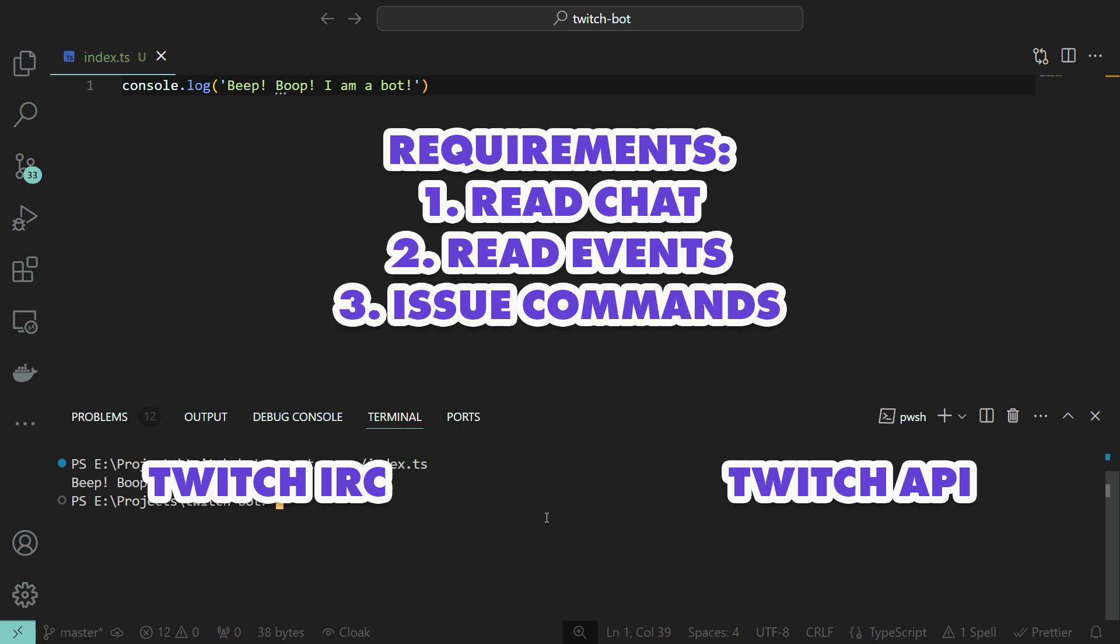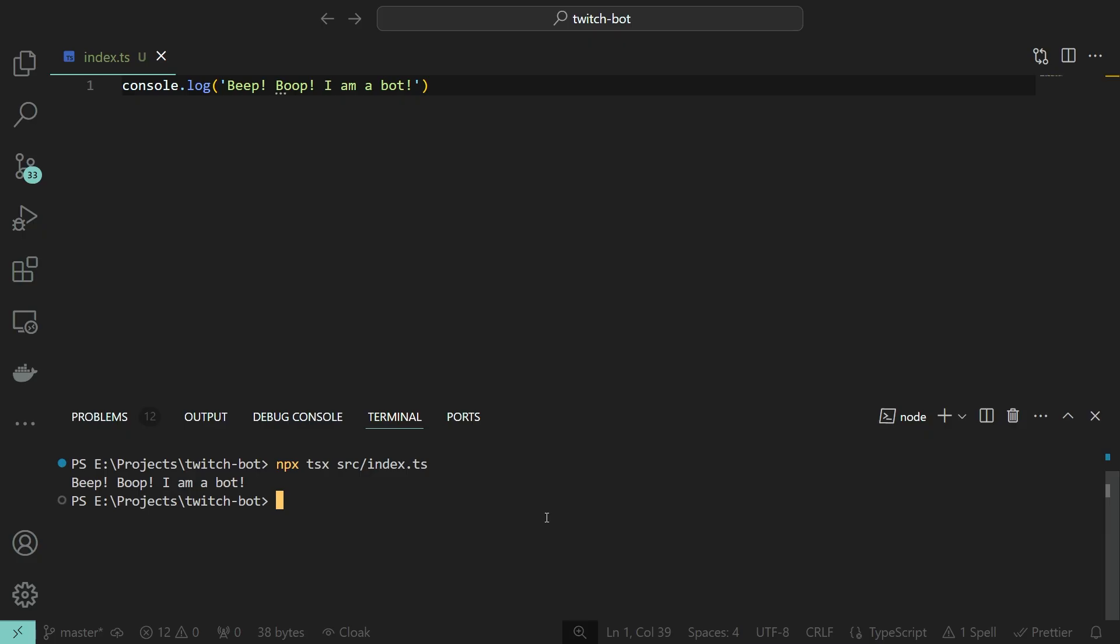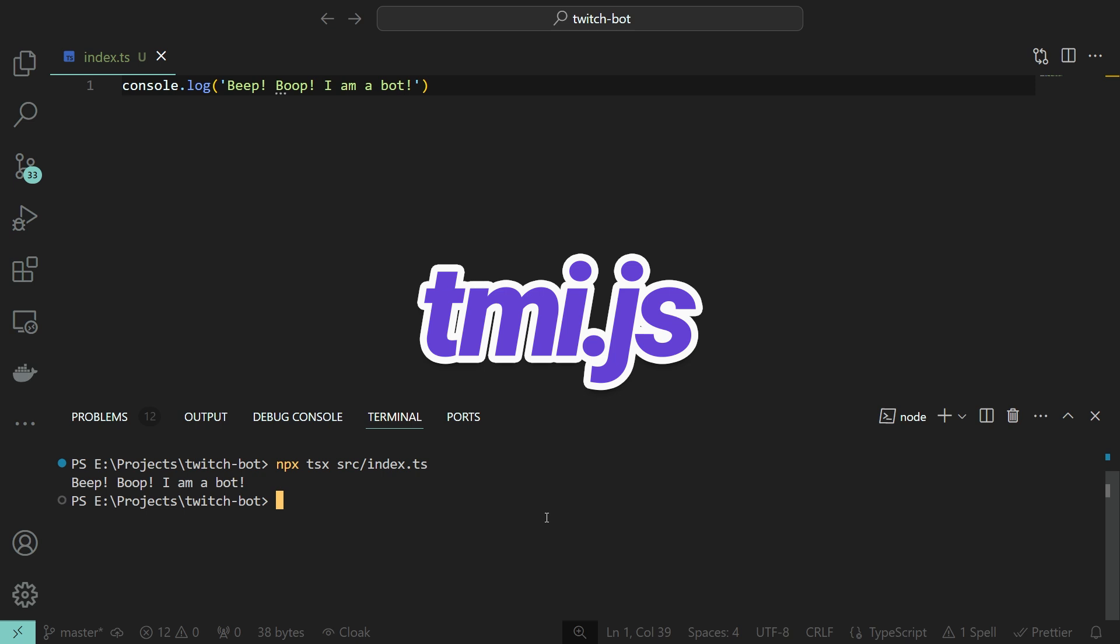Instead of actually writing the code we need in 30 minutes, we are going to scour the web for two hours and use someone else's work instead. Two hours later. From a deep dive, it looks like most people use TMI.js to read the chat, so we are going to set that up and see how it goes.